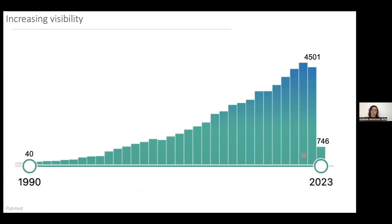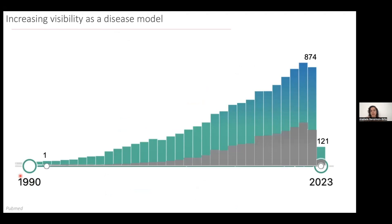For all these reasons together, zebrafish has been increasing its visibility within research. People started using it in the 1990s, and we are having more and more papers published using zebrafish as a model. This is also true when considering that zebrafish is used as a disease model, as many diseases can be modeled in zebrafish.